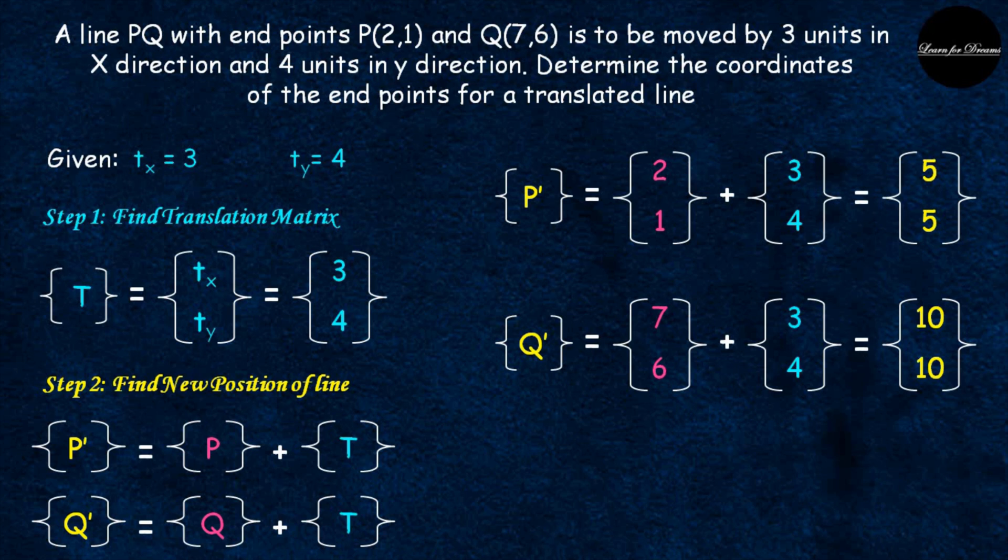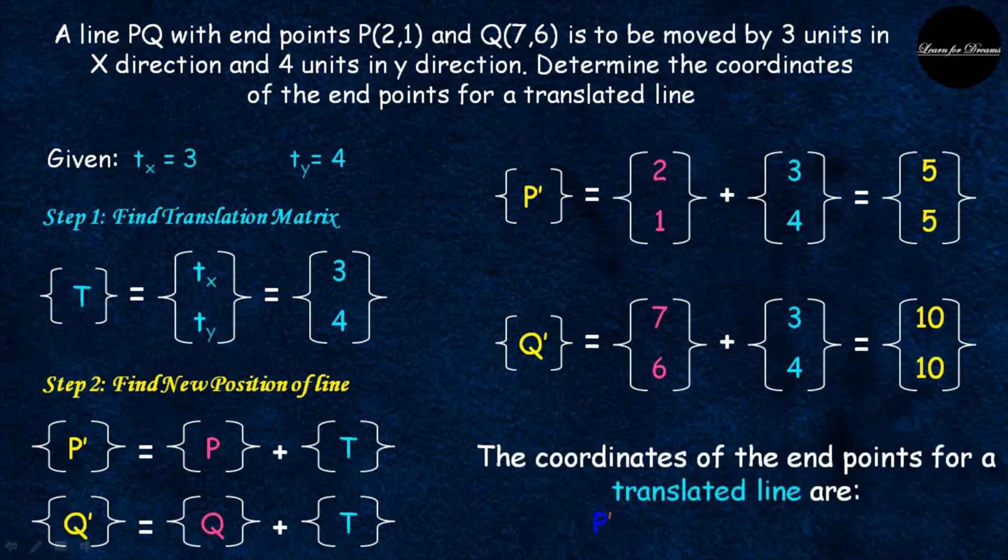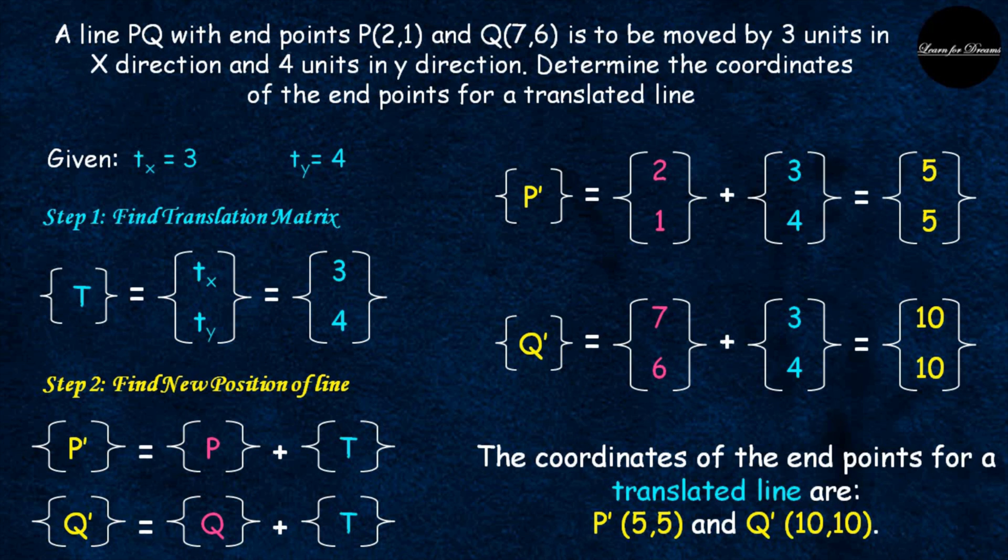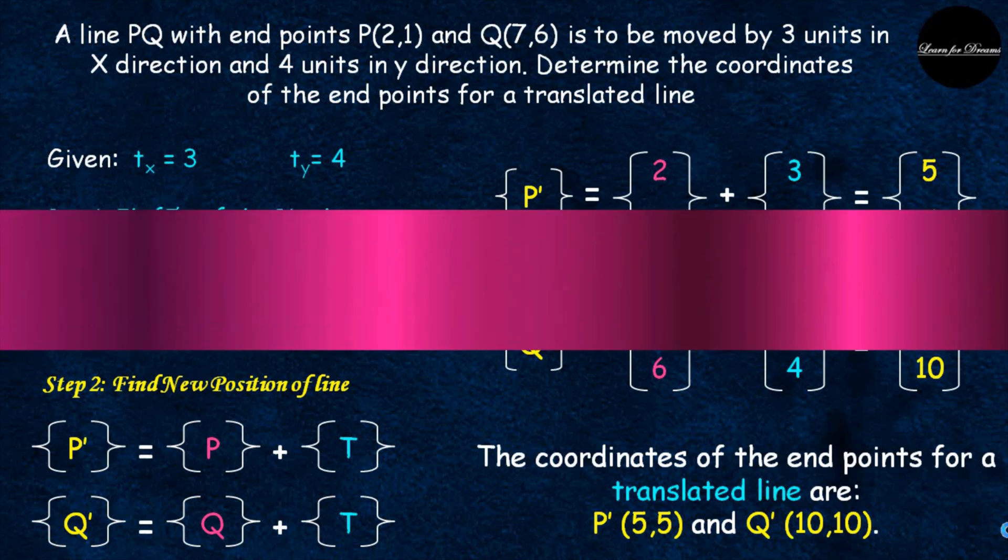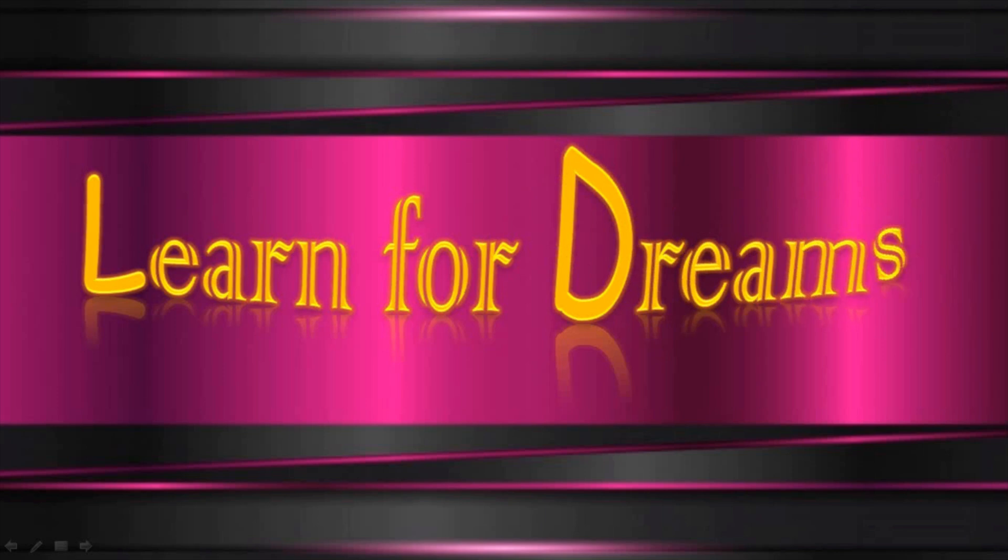So now we have translated line P dash Q dash coordinates. Those are P dash (5,5) and Q dash (10,10). So this is all about translation. Hope you enjoy learning. If you find this video useful do hit like and share it with your friends.